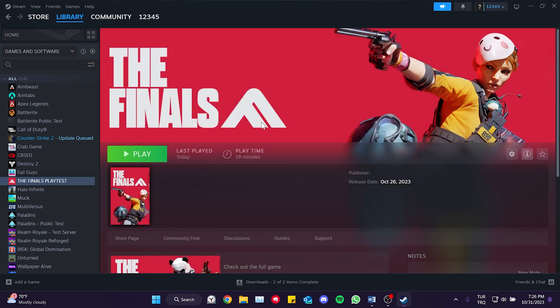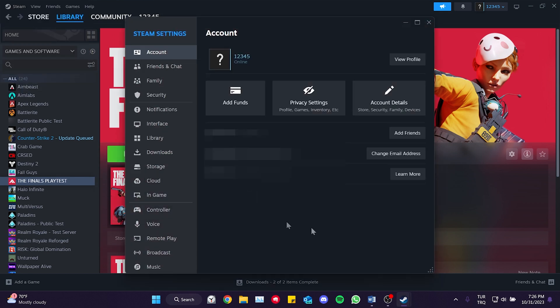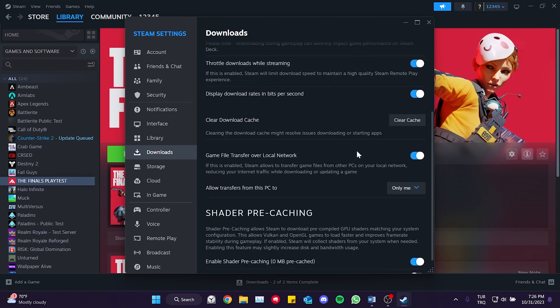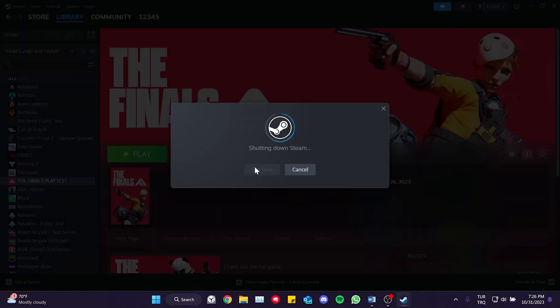To clear Steam's cache, we click on Steam in the upper left and open Settings. After that, we click on Downloads and then click Clear Cache. We click Confirm to proceed.